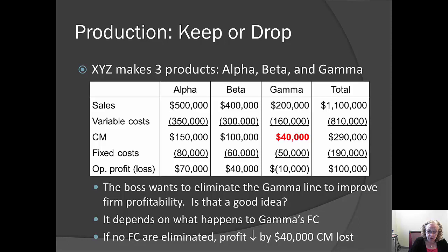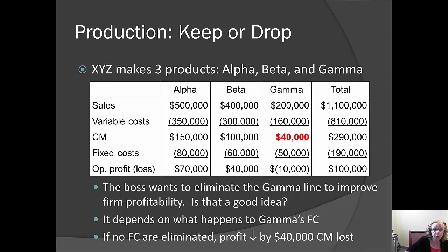If no fixed costs are eliminated, then we're giving up $40,000 in contribution margin and not reducing our fixed costs at all. Eliminating gamma would actually reduce firm profitability by $40,000. Even though gamma appears unprofitable, its sales revenue is greater than its variable cost, so it is contributing $40,000 toward covering the firm's total fixed costs — and we wouldn't want to give that up.